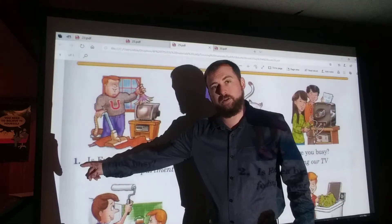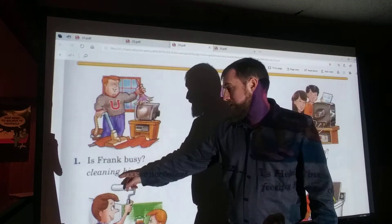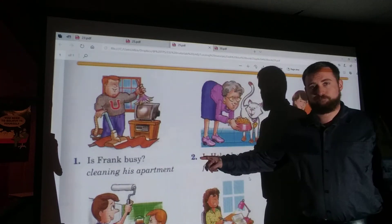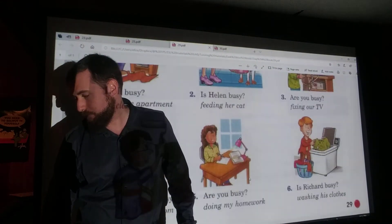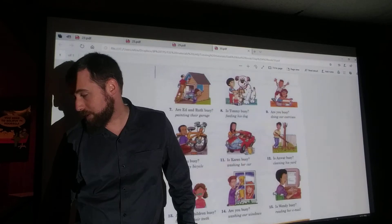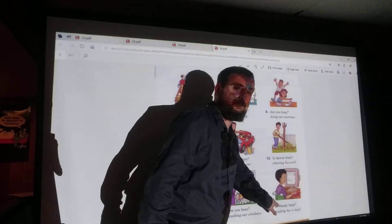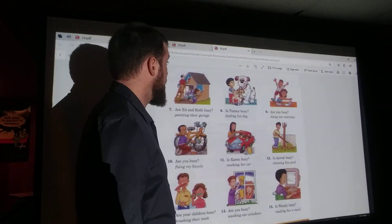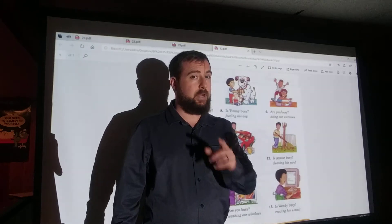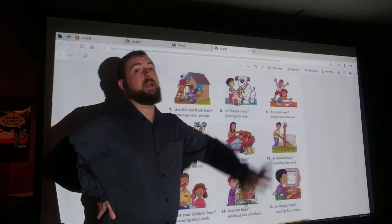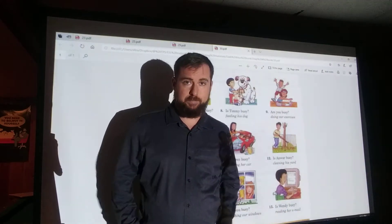What I want you to do now is take out your sheet of notebook paper and write these two sentences for each question. For number one, write: 'Yes, he is. He's cleaning his apartment.' Then do that for number two, and all the rest of this page, and all the rest of the next page. You'll notice it keeps going all the way up to number 15. Go ahead and do that — pause the video and write all of that. This is a pretty long writing assignment, a lot of writing practice. When you're done, unpause the video and I will go over the answers with you.